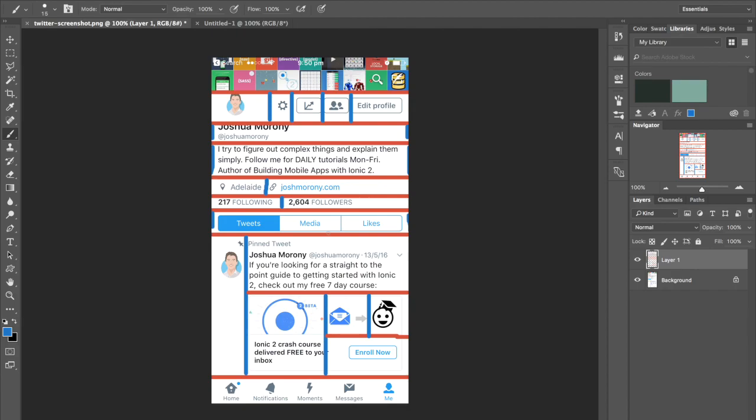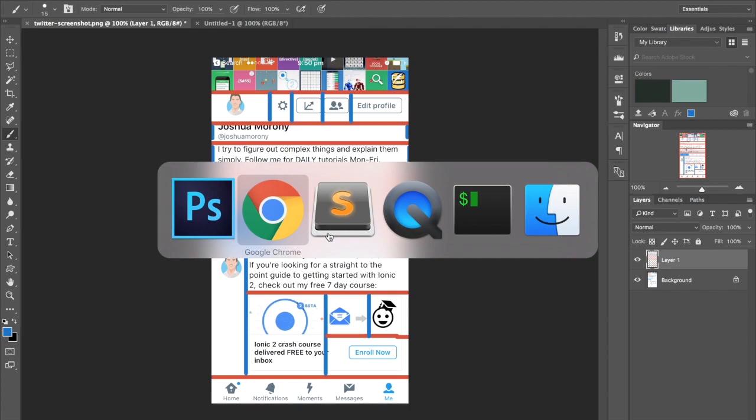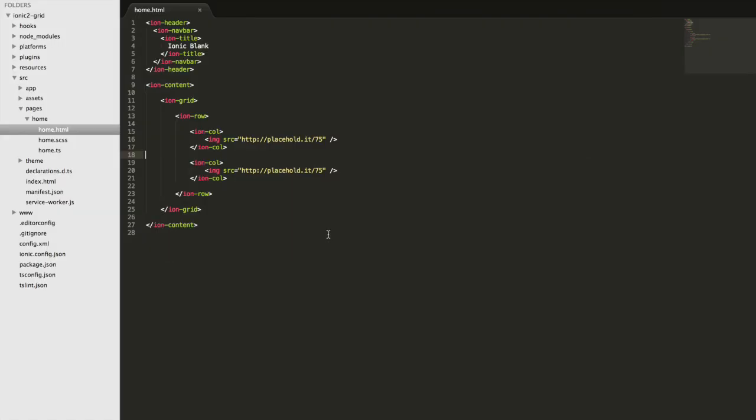If that process didn't make a whole lot of sense, don't worry too much. Just play around with columns and rows a bit and you'll eventually get how they work. It can be a little bit confusing at first. Now that we've covered the basics of how it works, I want to show you how you can control the columns and rows in a bit more depth.